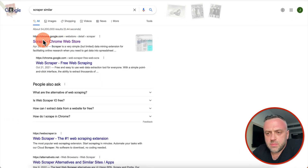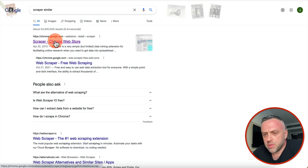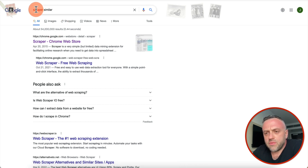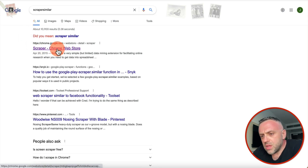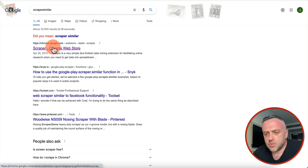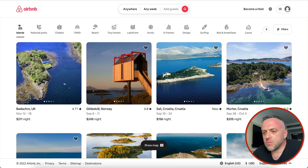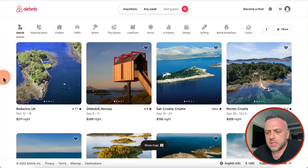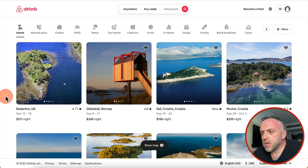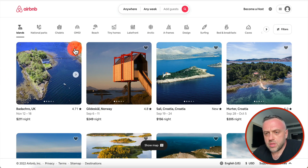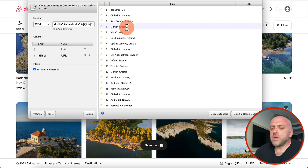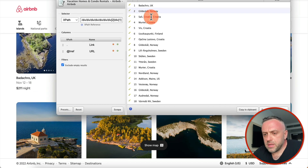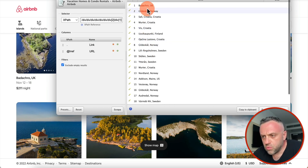The first tool that I use all the time is called Scraper, and this is actually a Chrome plugin. All you have to Google for is 'Scrape Similar' or 'Scraper Chrome plugin'. Once you install it, this beautiful tool allows you to scrape data from pretty much any website. Here I am on Airbnb and all I have to do is highlight, and right away I have all the data.